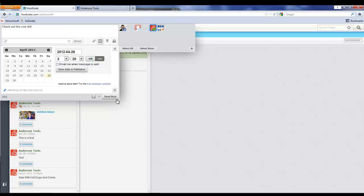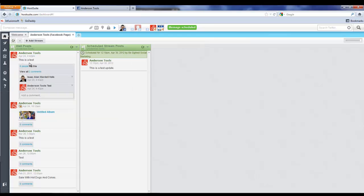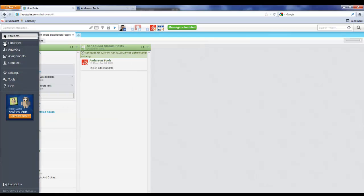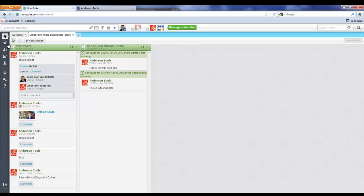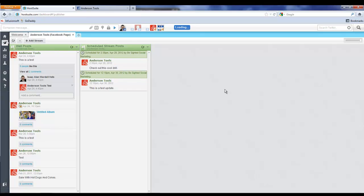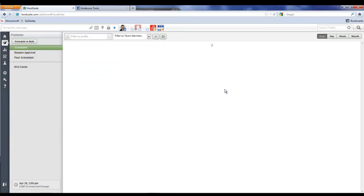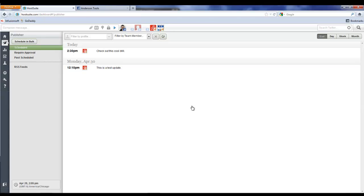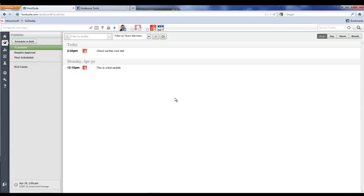We're just going to pick sometime in the future. Now if we come over, well first of all here, it'll start showing up here, so we've got two things scheduled. And if we come back over to the Publisher, we can see multiple days ready here.